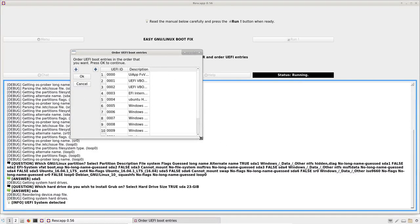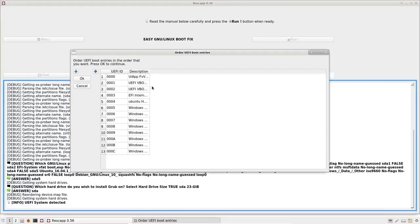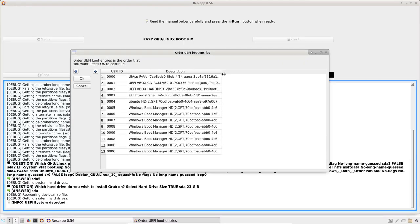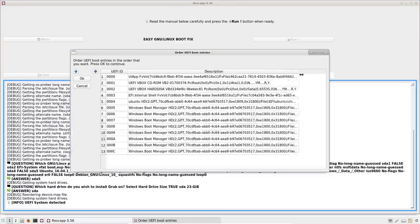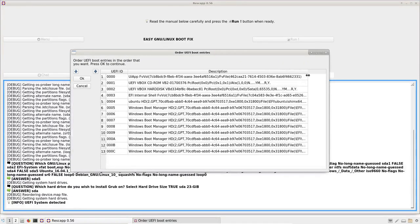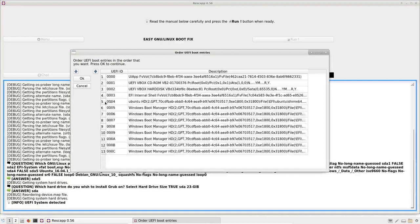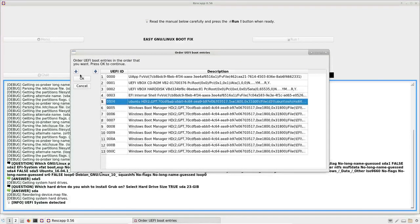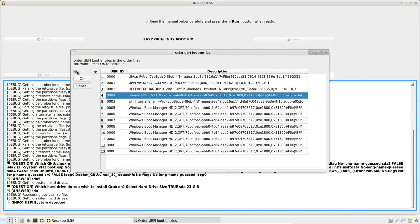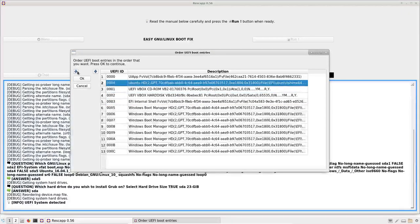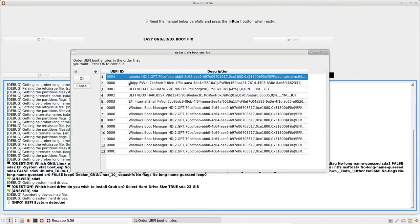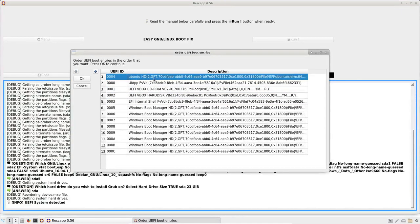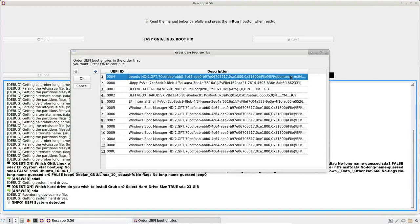Finally, we are asked to order the UEFI boot entries. So we can do this, we can make this bigger and just press the arrow key so that our Ubuntu entry is the first one.